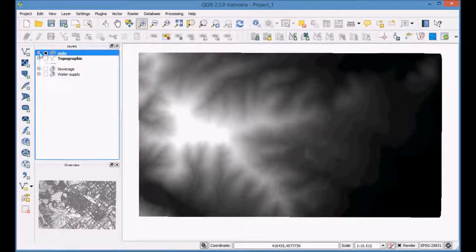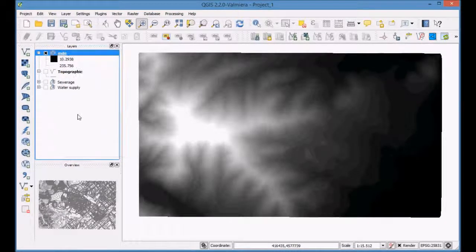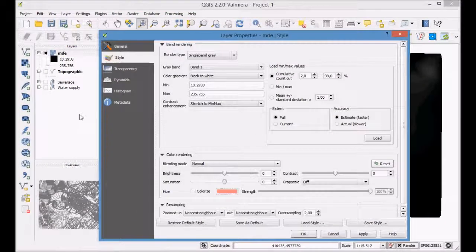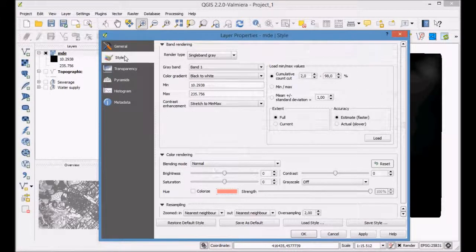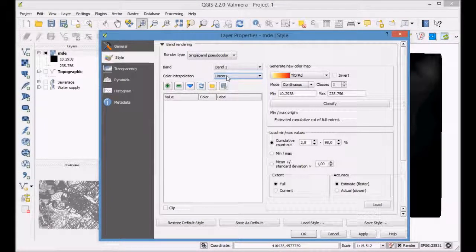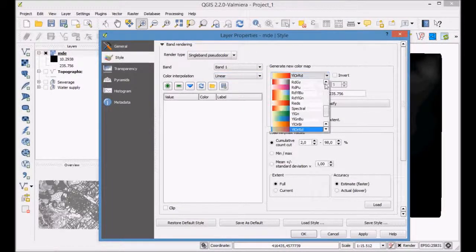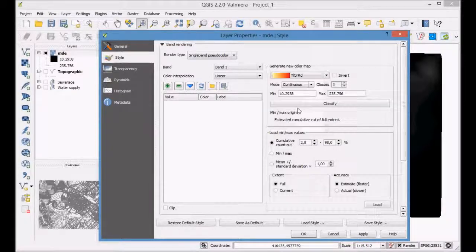Select the raster layer MDE and right-click with the mouse button in order to enter the properties dialog. Switch the render type from the style properties. Configure the style by selecting the color ramp, the type, and the number of intervals.